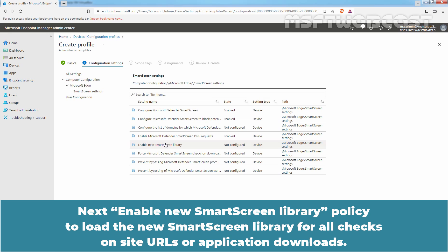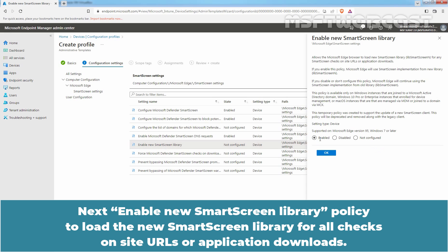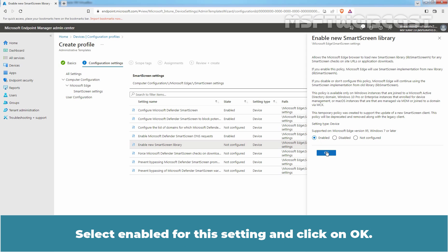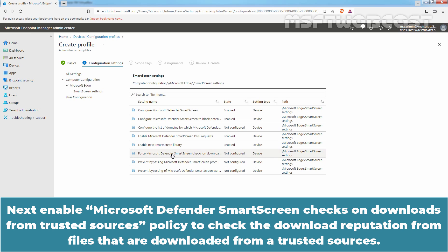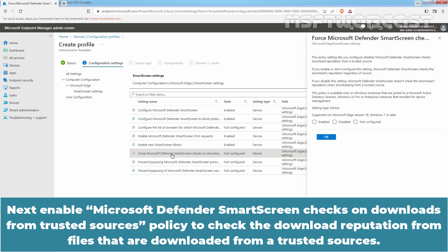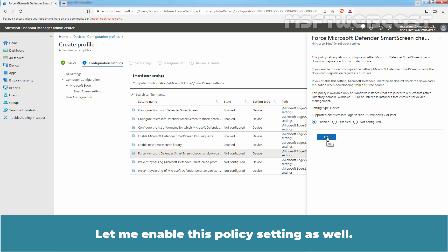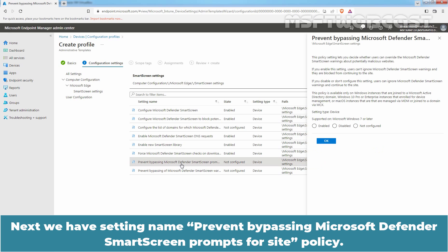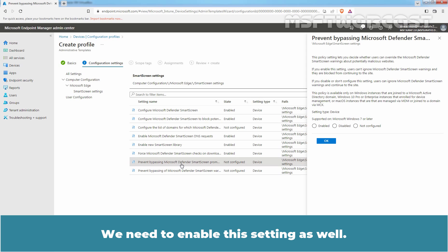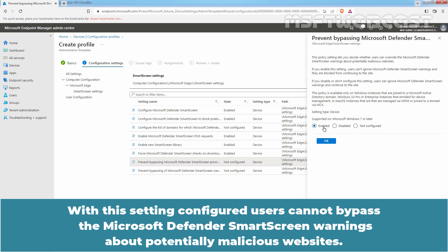Next, enable the 'New SmartScreen Library' policy to load the new SmartScreen library for all checks on site URLs or application downloads. Select Enable for this setting and click OK. Next, enable the 'Microsoft Defender SmartScreen checks on Downloads from Trusted Sources' policy to check download reputation for files downloaded from trusted sources. Let me enable this policy setting as well. Next, we have the setting 'Prevent Bypassing Microsoft Defender SmartScreen Prompts for Sites' policy. We need to enable this setting as well.